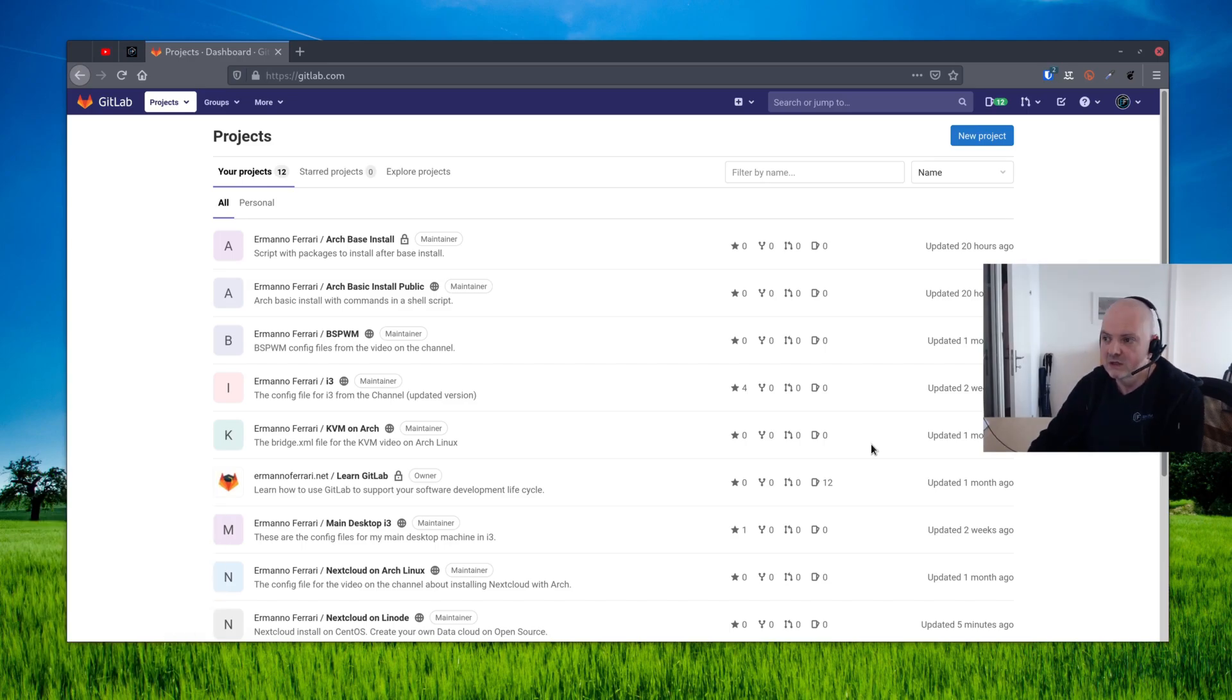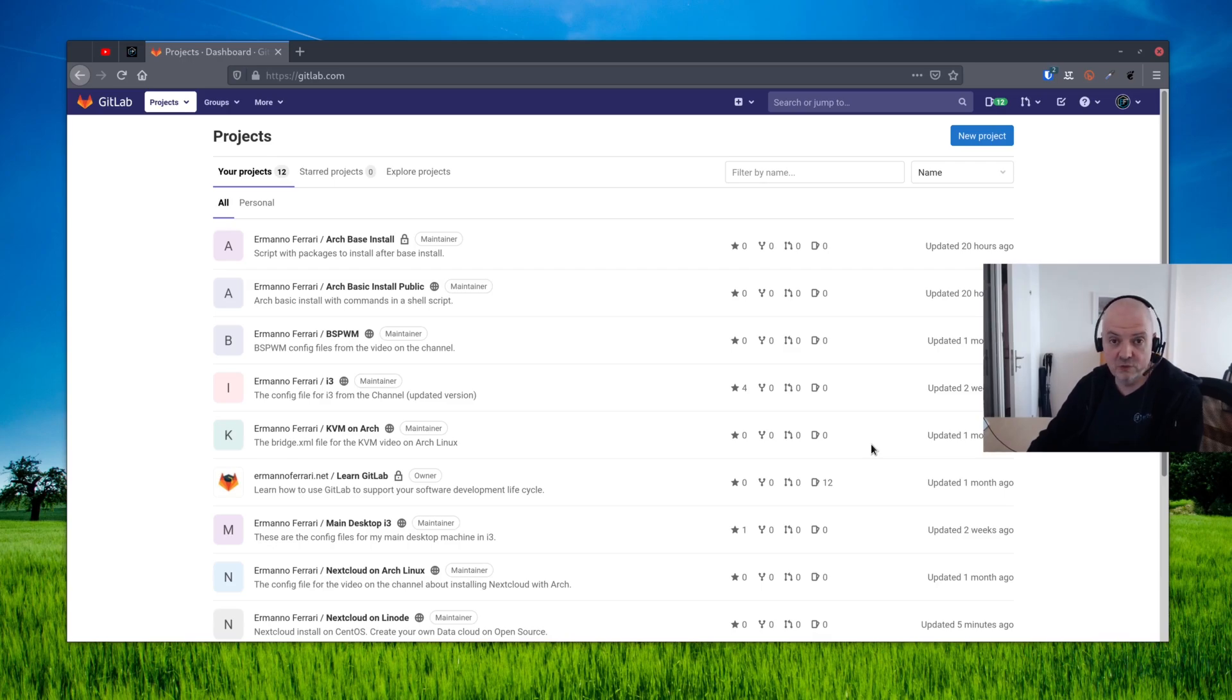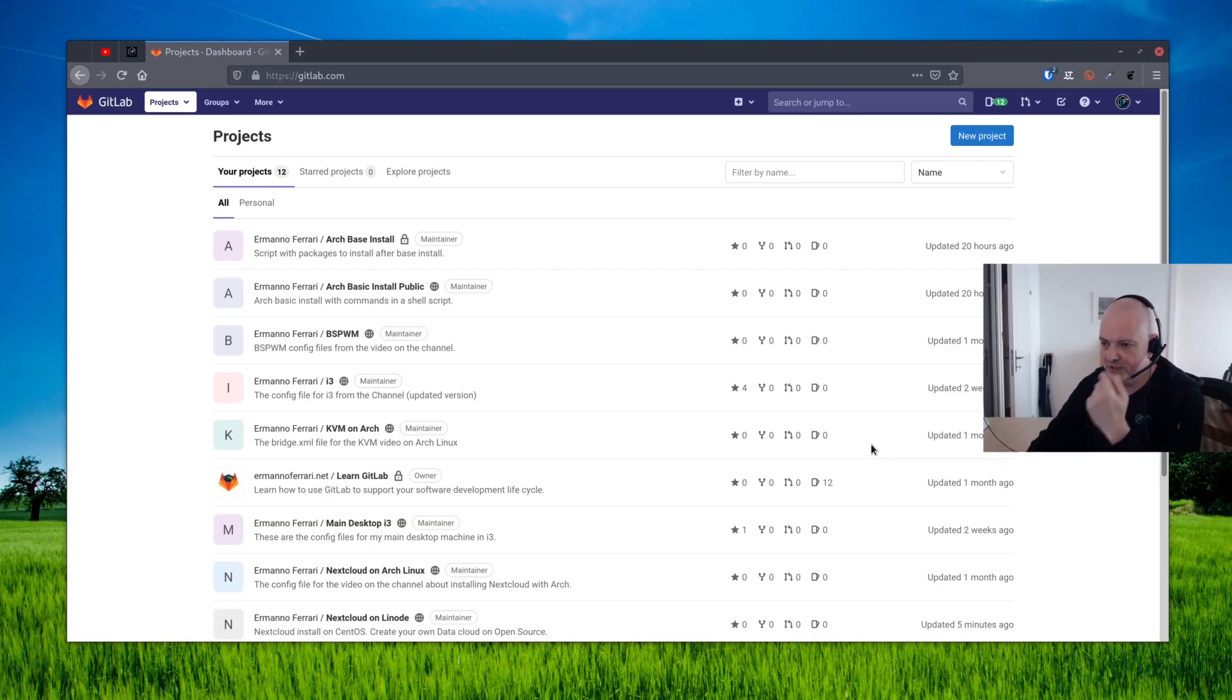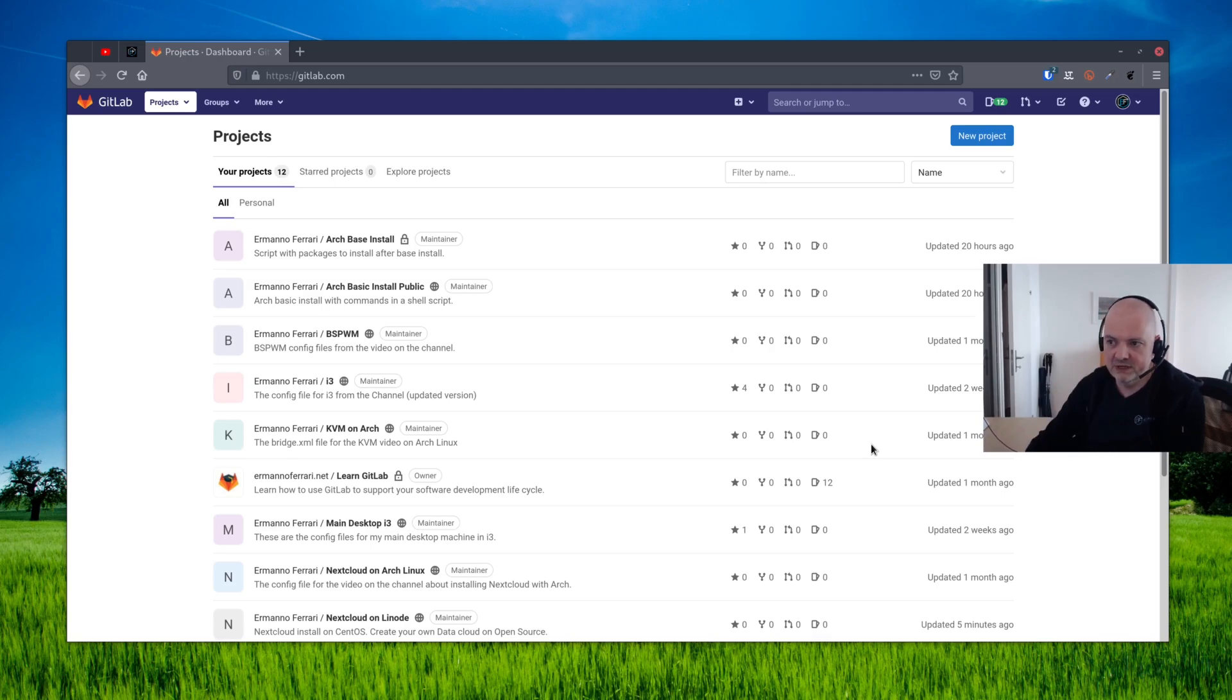Today I'm going to show you how you can actually create a project on GitLab to store your dot files. You have to go to the GitLab page and register. Once you will be asked for your email address and once you've done that, you will be brought to the home page.